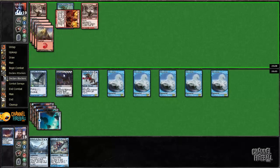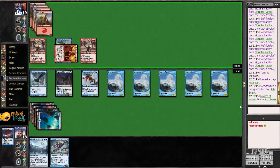I'm just going to block Ash Zealot with Master of Waves. I guess that my opponent could technically have Skullcrack, and that would be very bad for me. Maybe I should play around Skullcrack, even though these decks normally don't play Skullcrack.